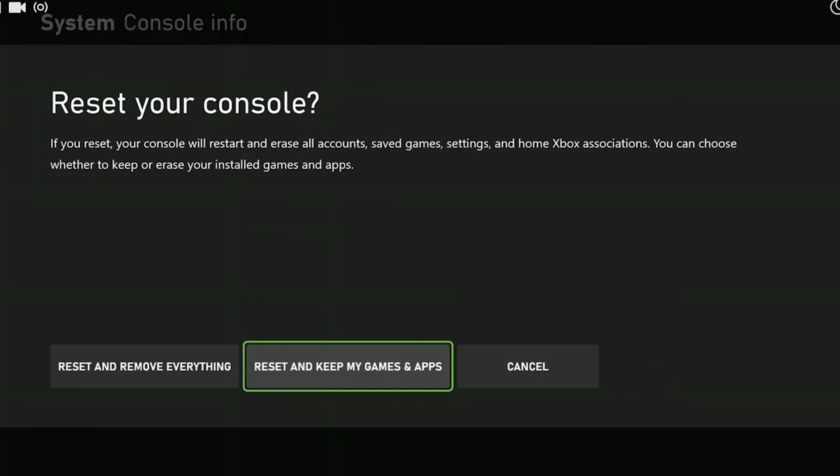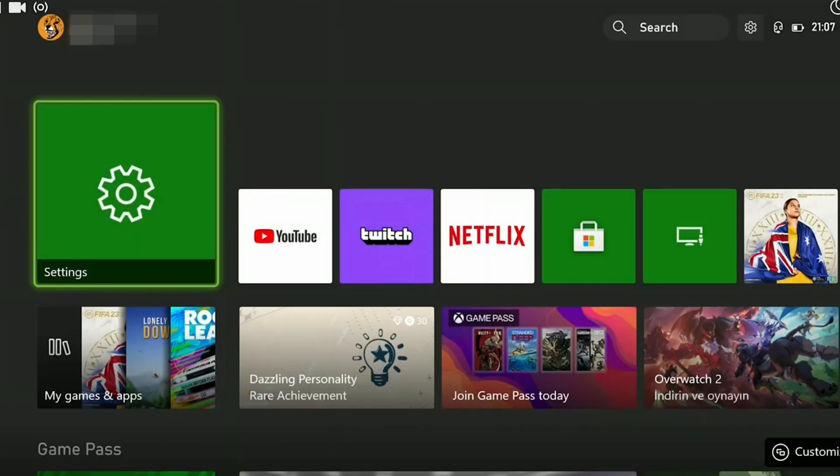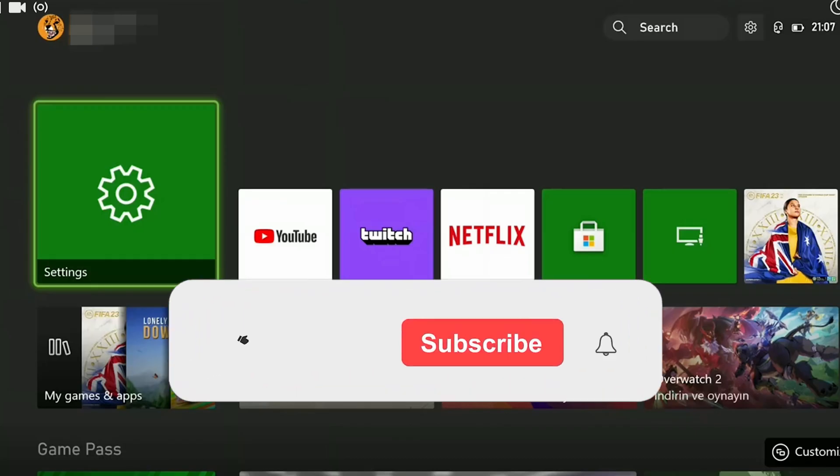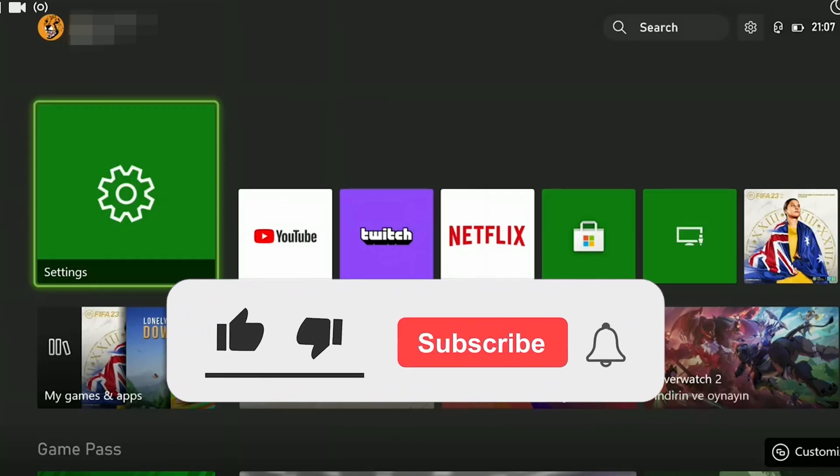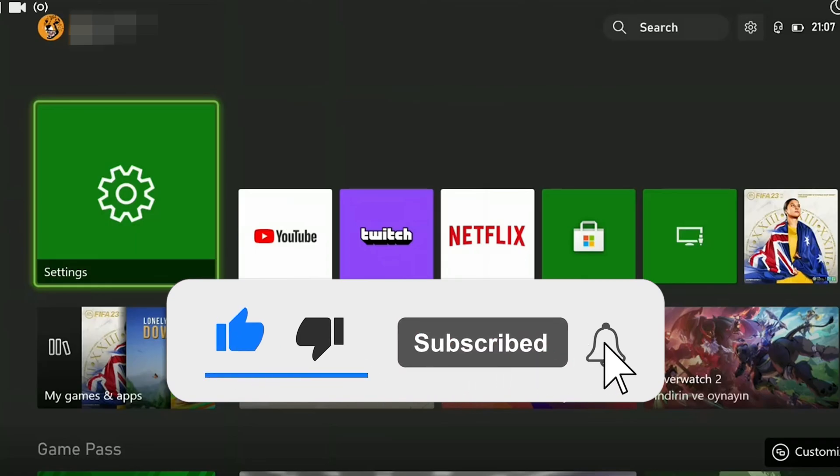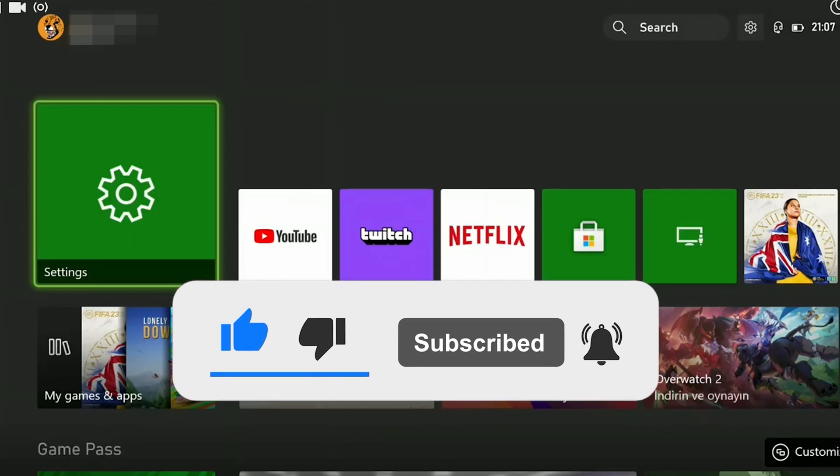After the reset process is complete, you can check if the problem is solved or not. We have come to the end of the video. I hope one of these solutions fixed your problem. If the video helped you, don't forget to like the video. You can also subscribe to my channel to support me. Take care and see you in the next video.